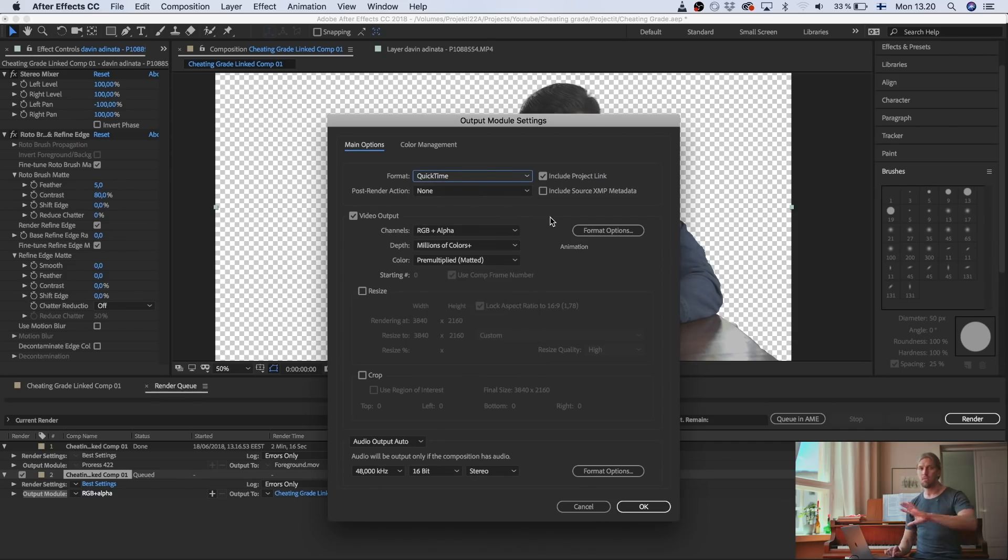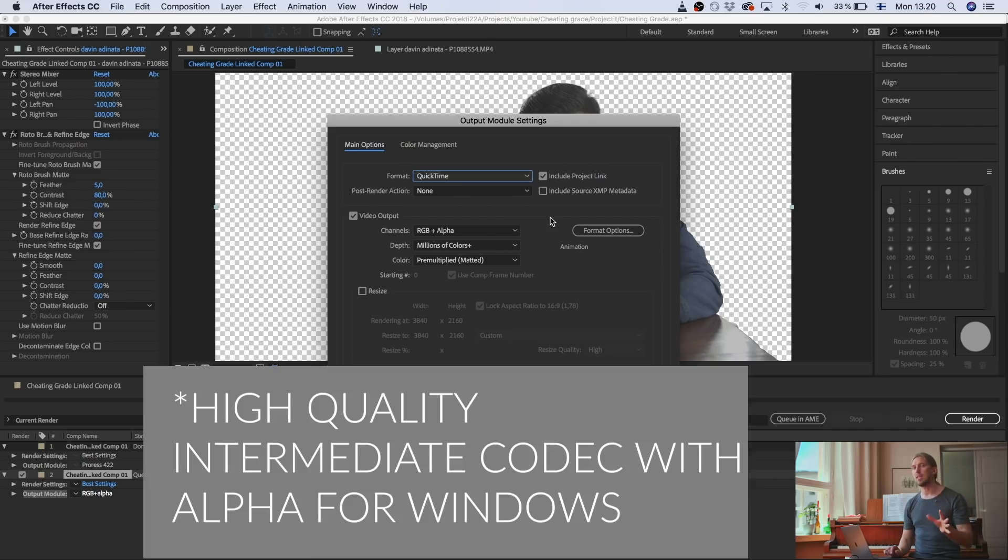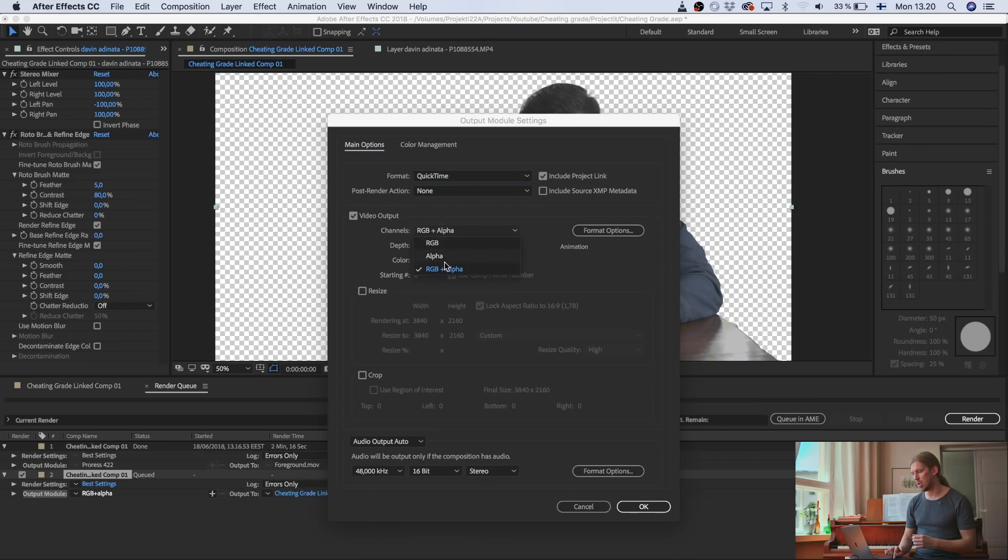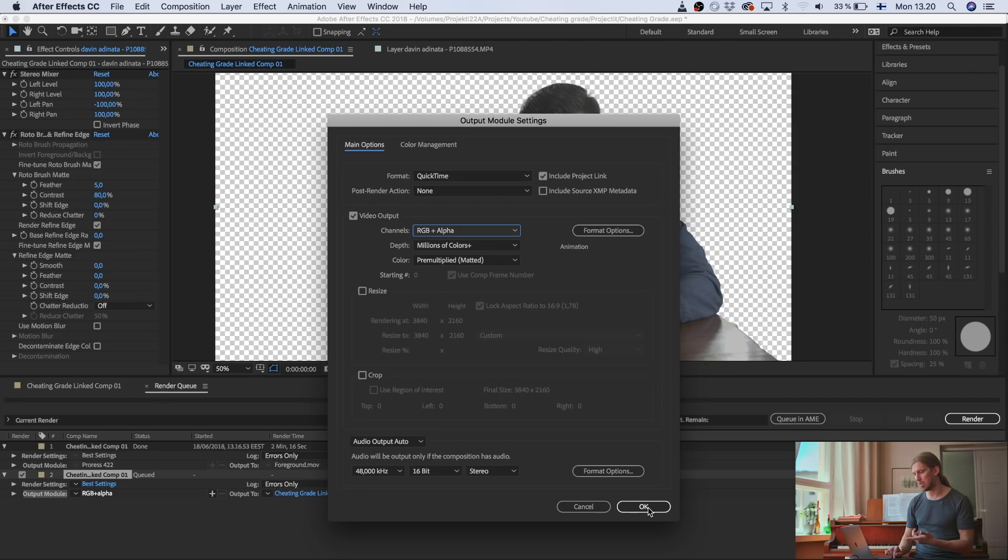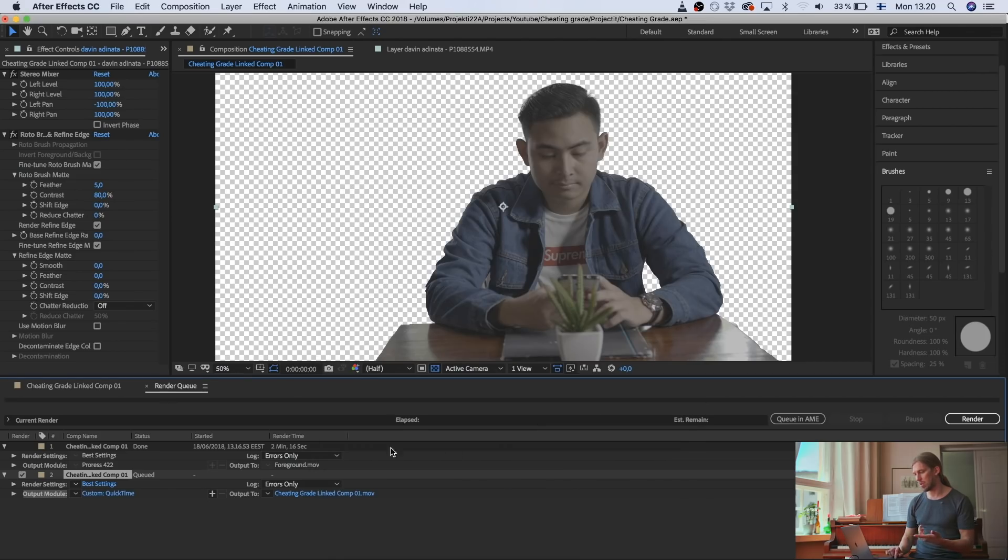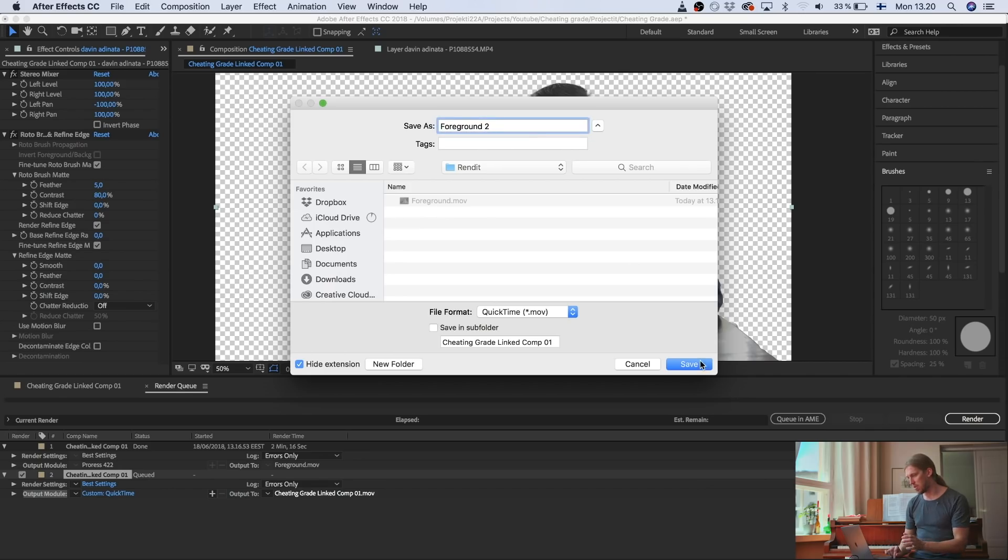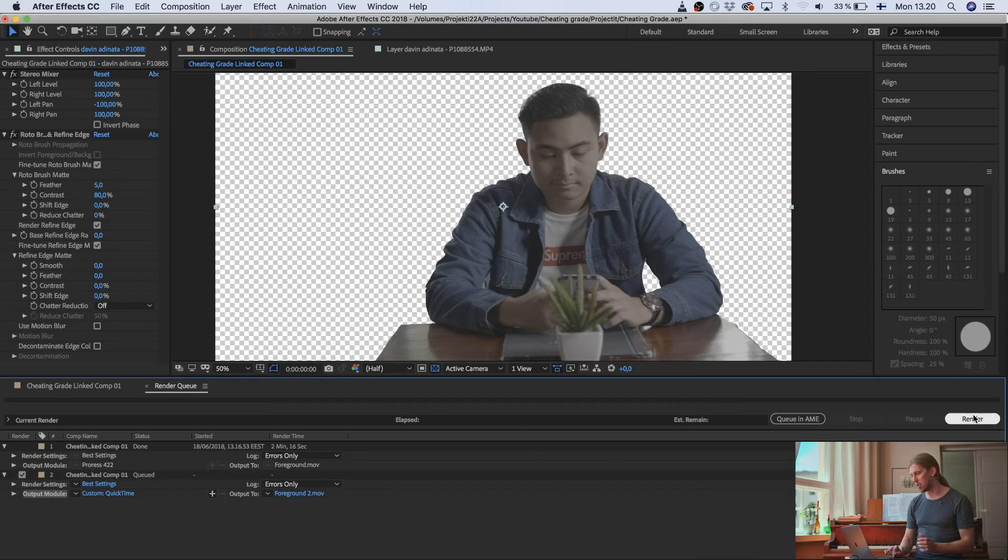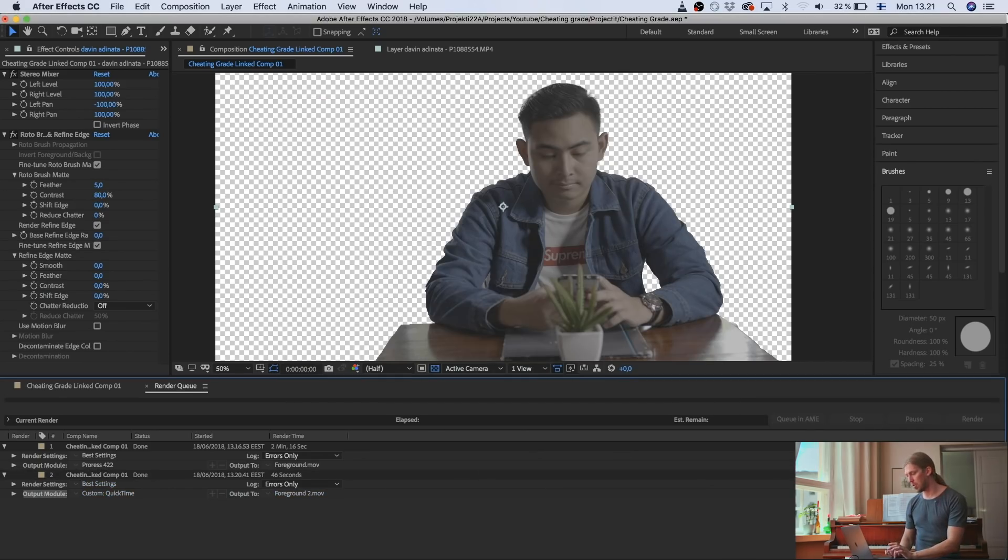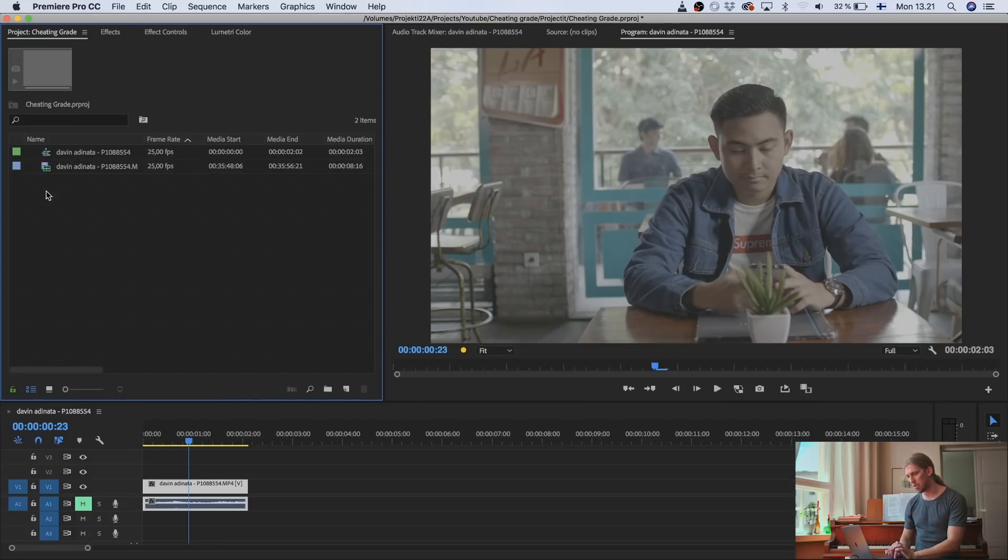If you have Windows and you don't have ProRes, just Google Intermediate codec with alpha. And then you choose RGB plus alpha, like this. Okay. And then you choose the location for your render. And then you just render. Okay. Now After Effects did its rendering.